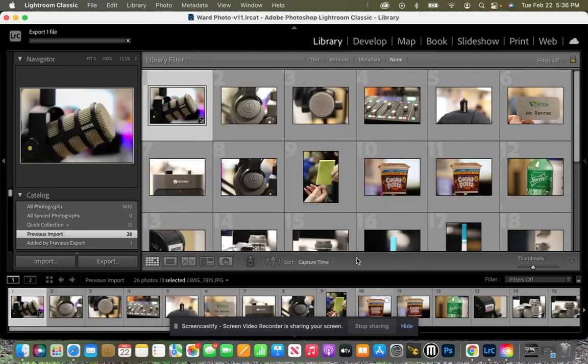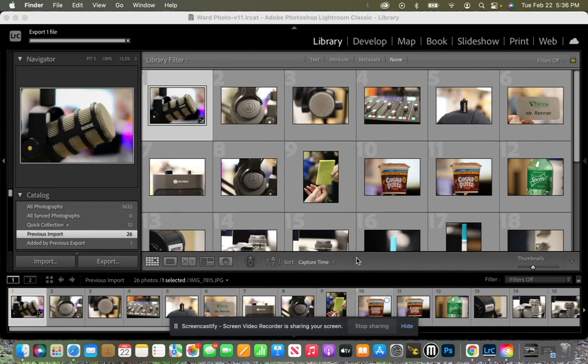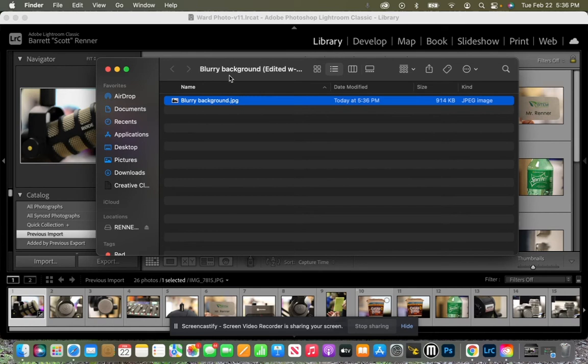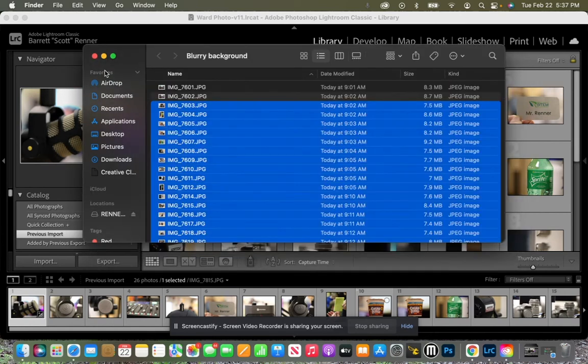Yeah, nothing happened. Well, up in the top left corner here, it showed exporting. And now there's this folder that pops up that says blurry background. So let's go ahead and close that out.